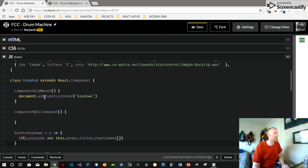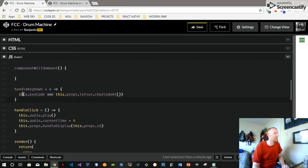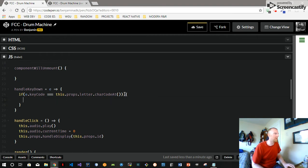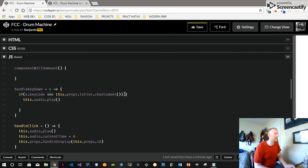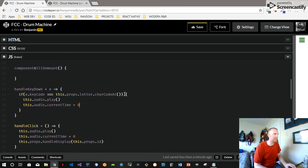Welcome back. We just added this function here, the handleKeyDown. The event object has a key code, so we're getting the actual key code of the event, and it equals this.props.letter.charCode. If they equal each other, that's when we're going to play the sound — this.audio.play() and this.audio.currentTime equals zero.